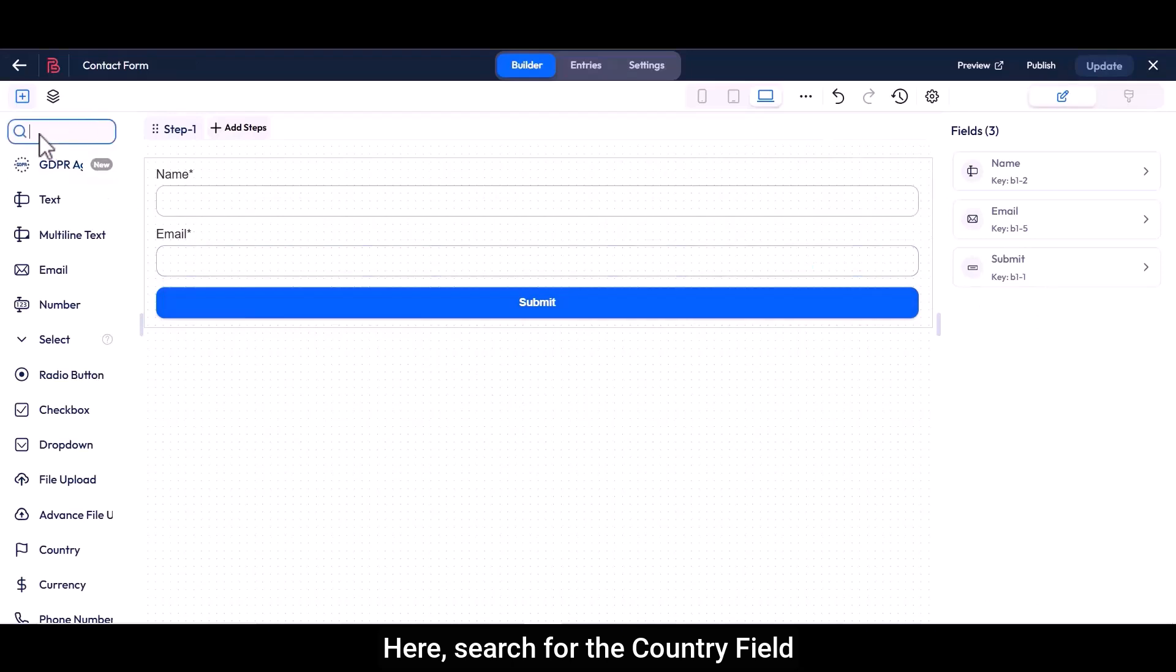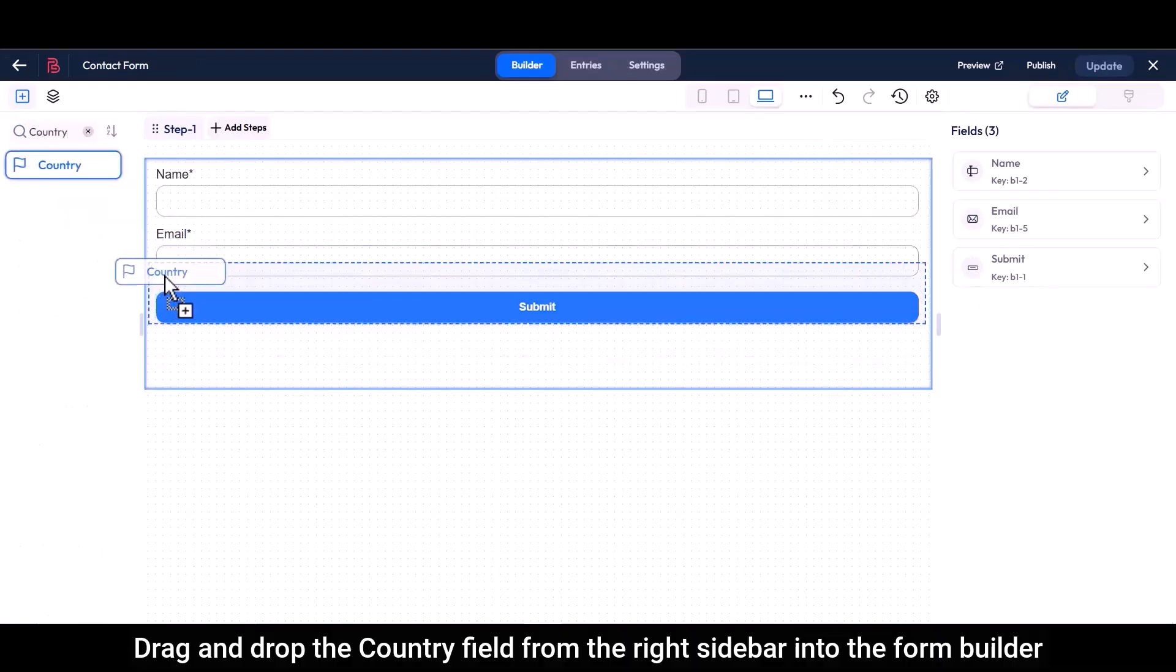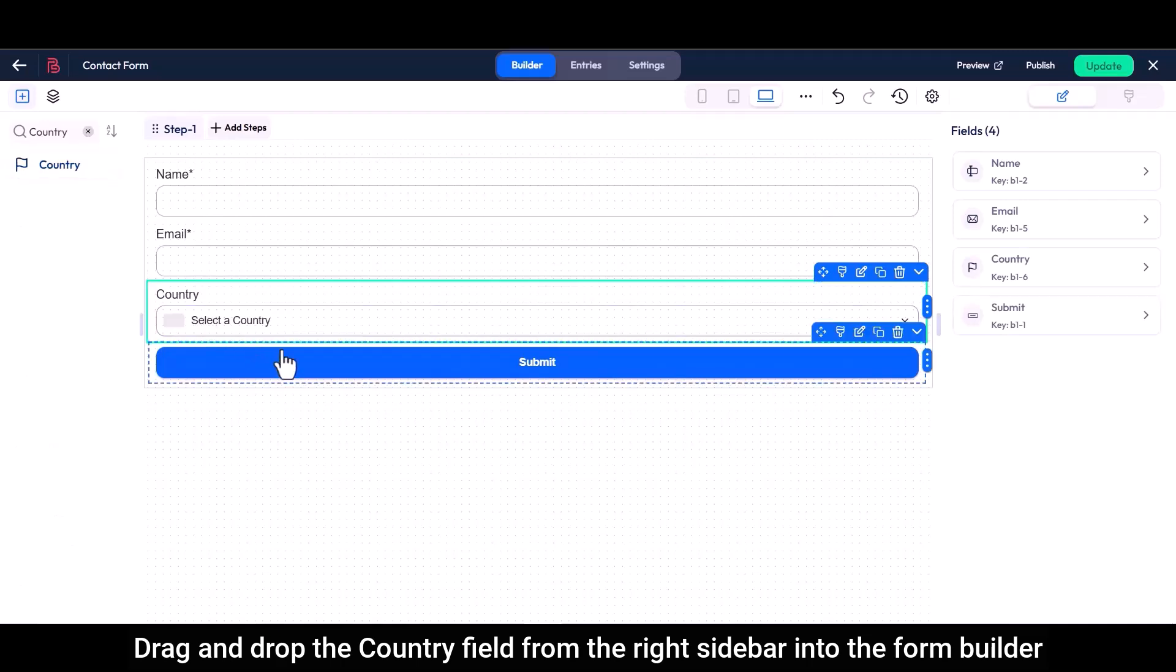Here, search for the country field. Drag and drop the country field from the right sidebar into the form builder.